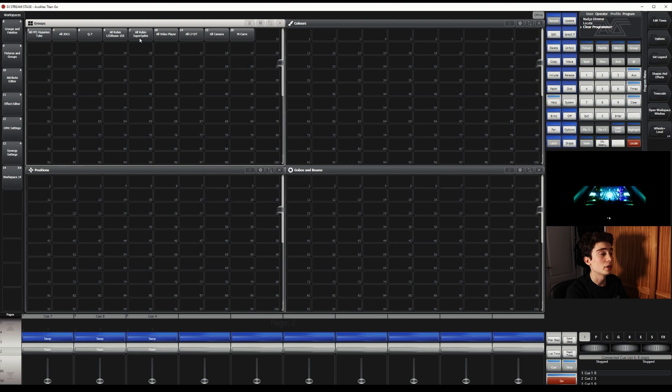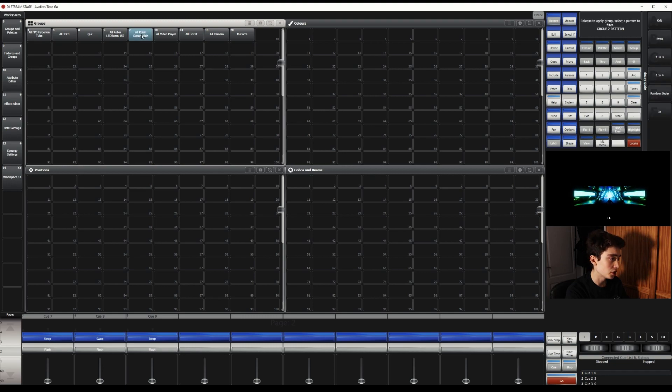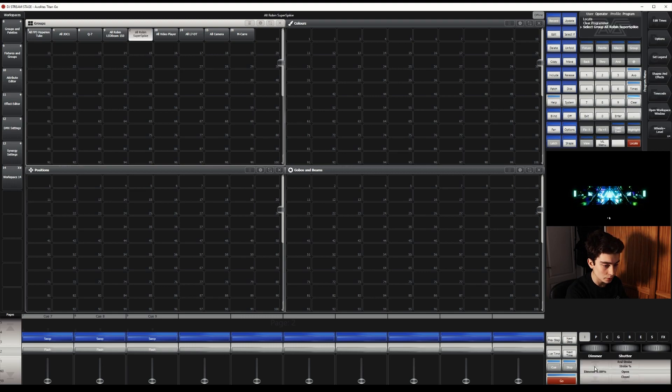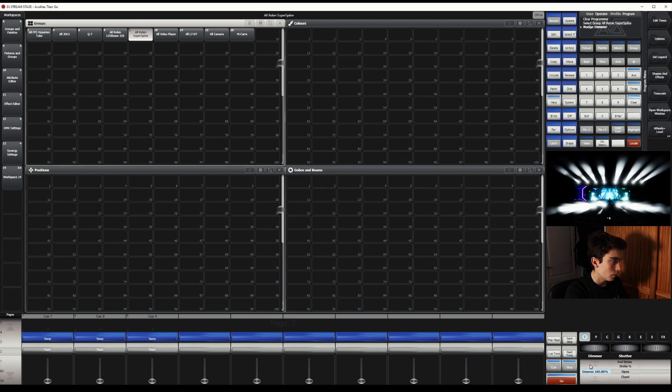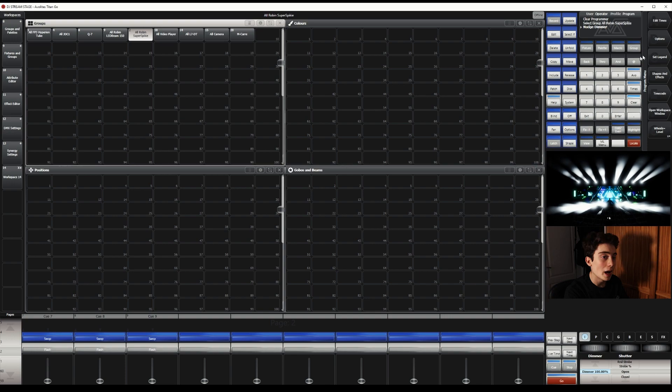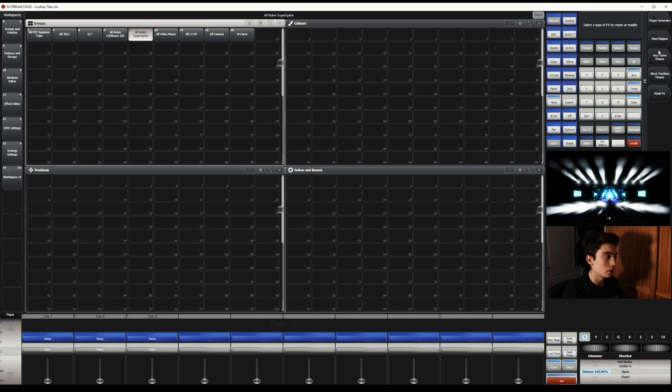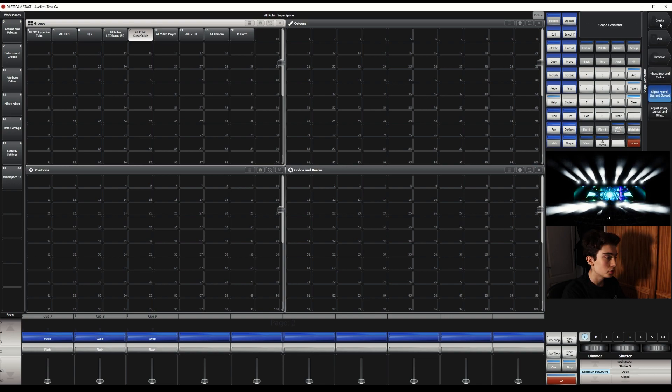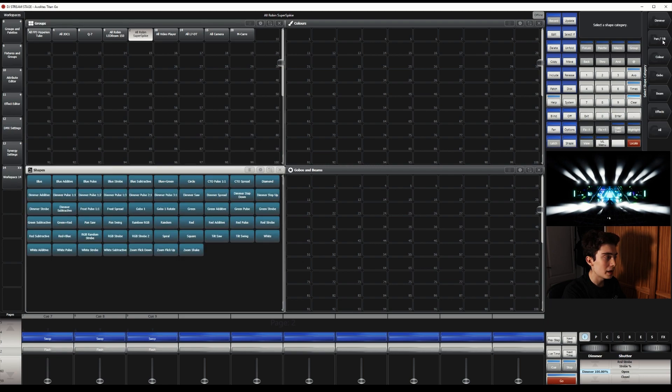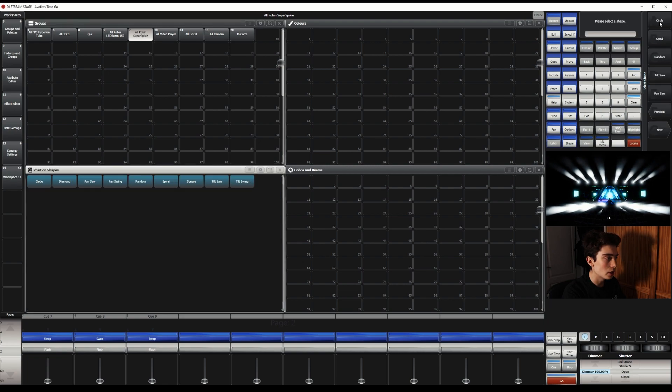So what we're going to do first is select our fixtures we want to create the circle with. So the super spikies, which is on the rig I've got. We're going to turn them on and we're going to click Shapes and Effects, Shape Generator, Create, Pan Slash Tilt, and Circle.